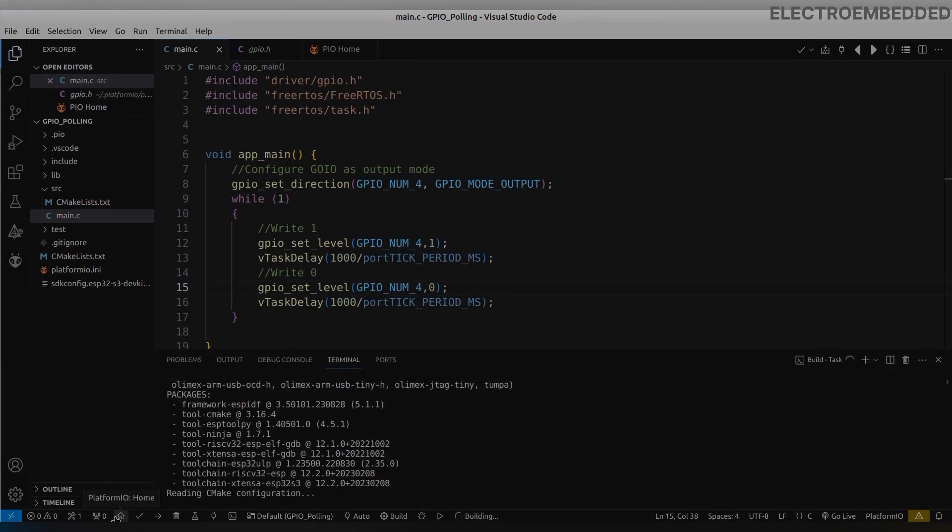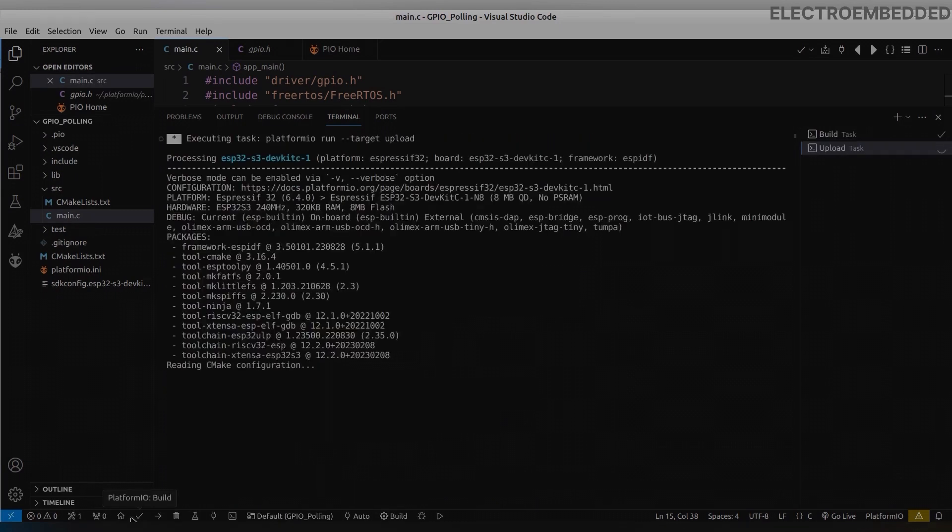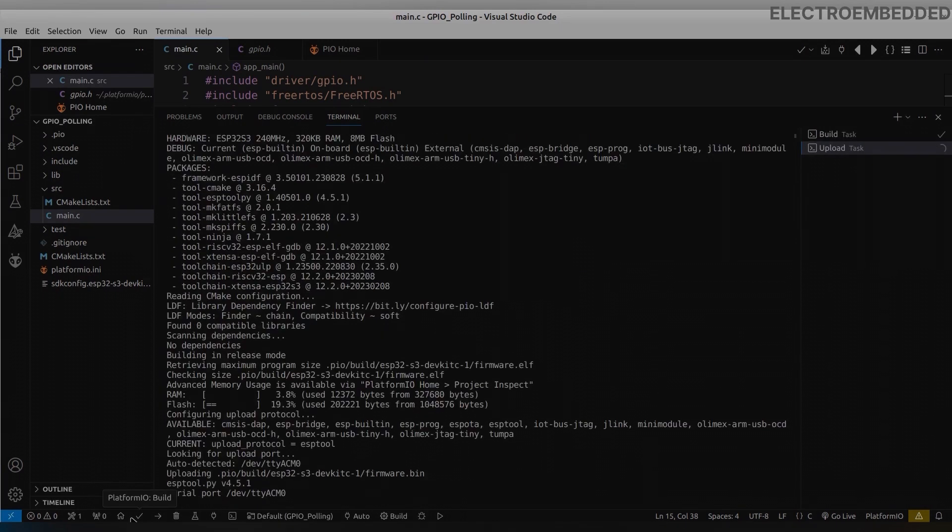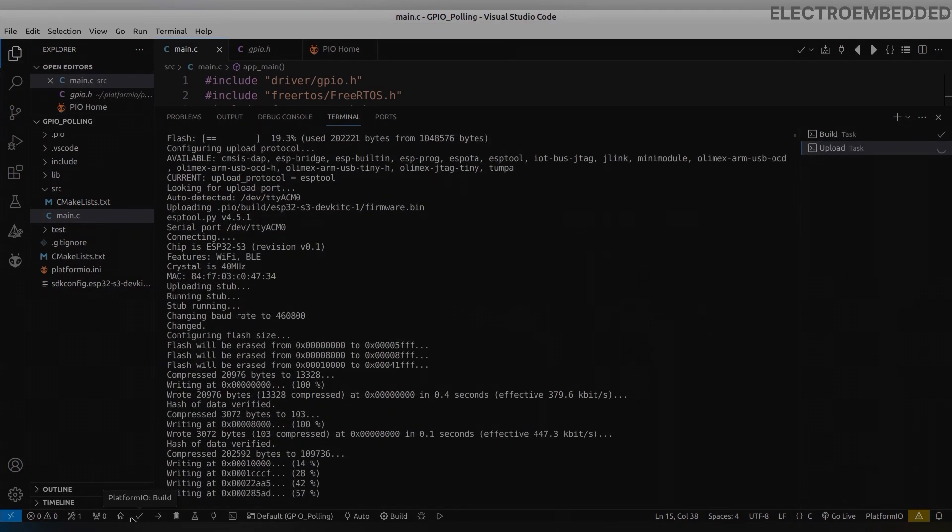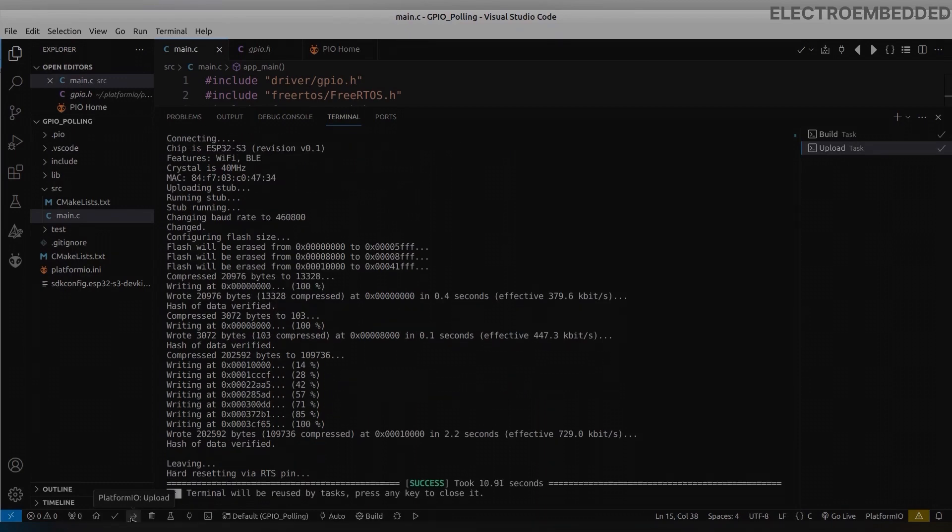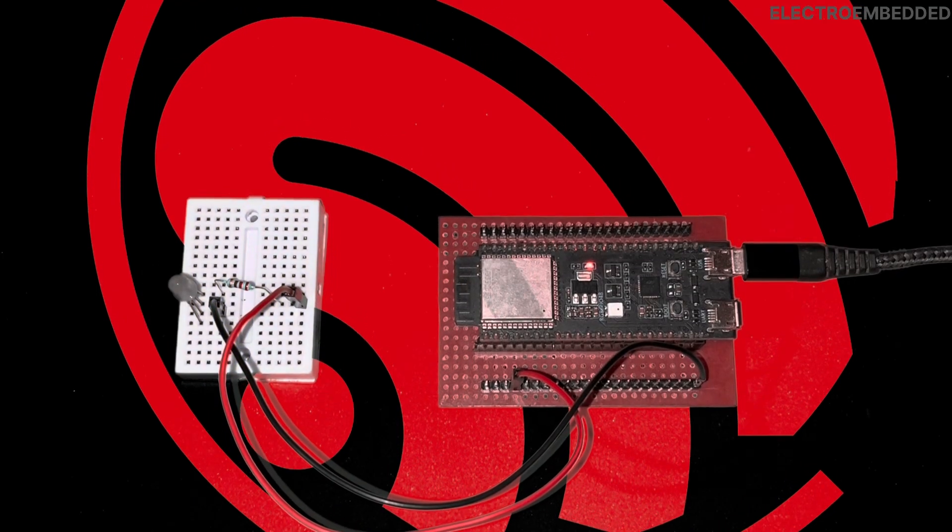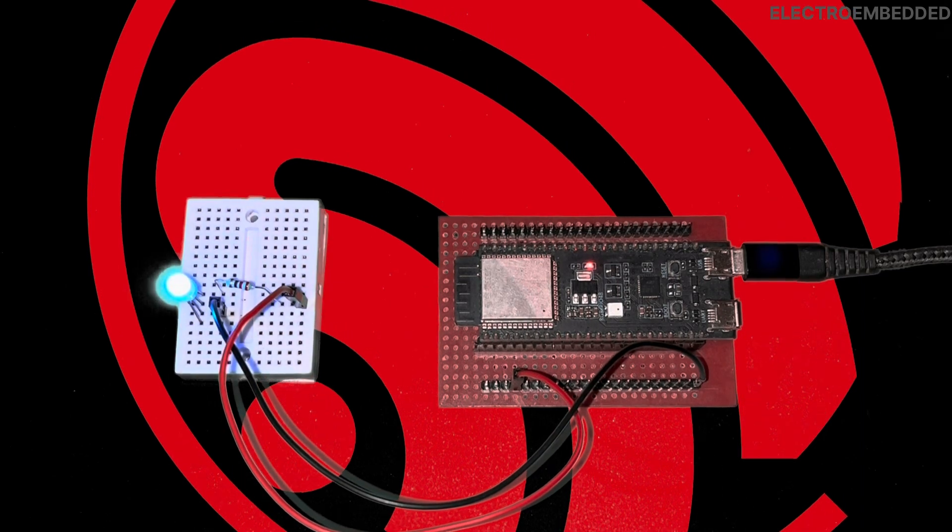Now make hardware ready, connect LED with your GPIO. Now compile and upload program to ESP32 board. Now you can see LED is blinking every one second.